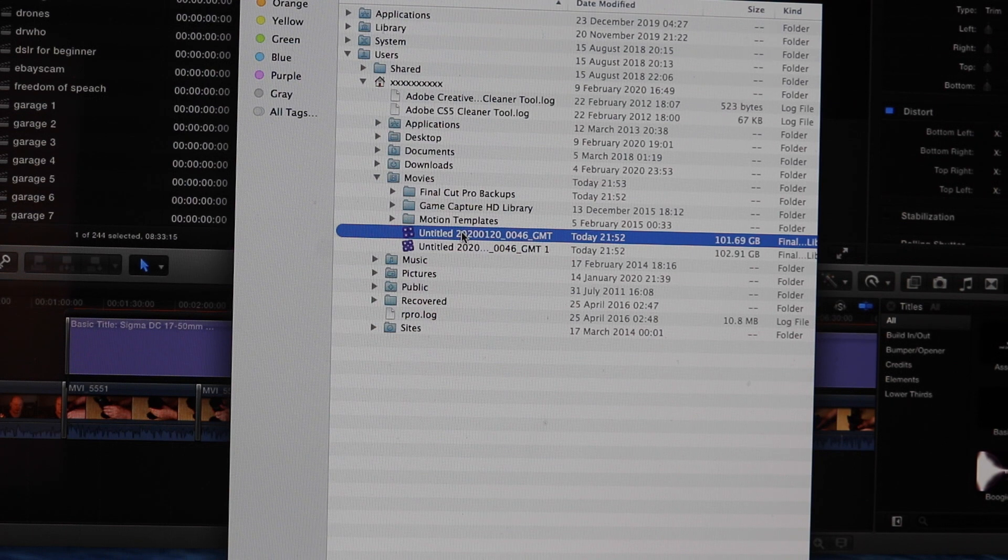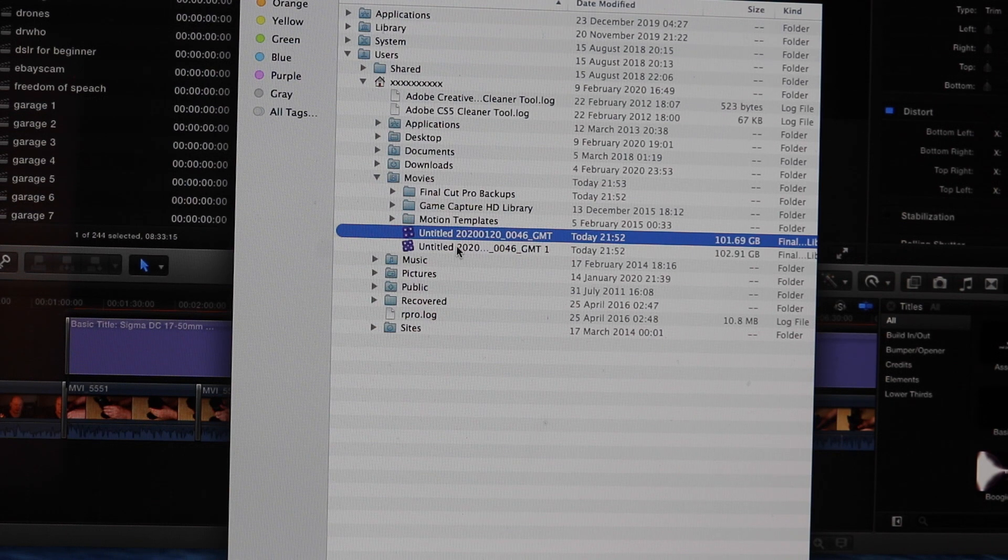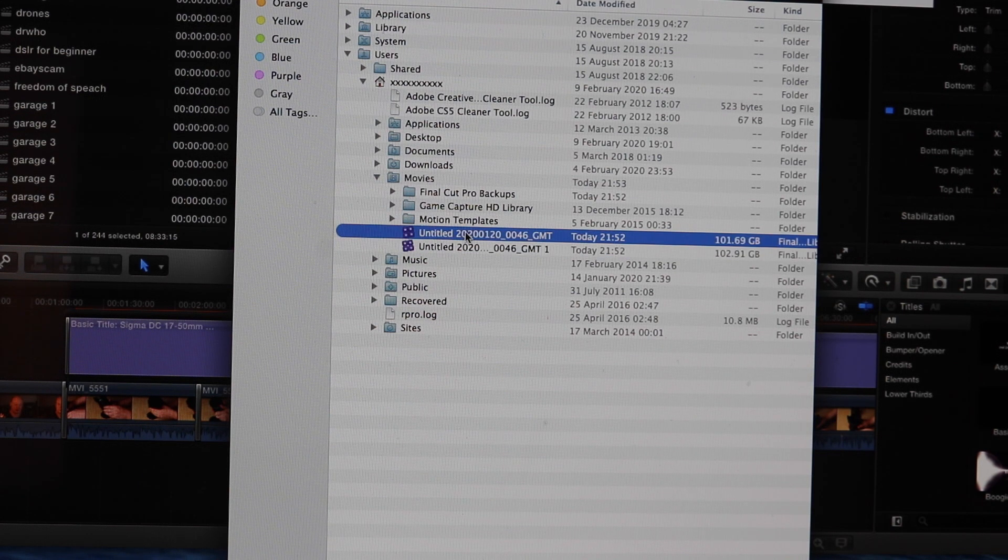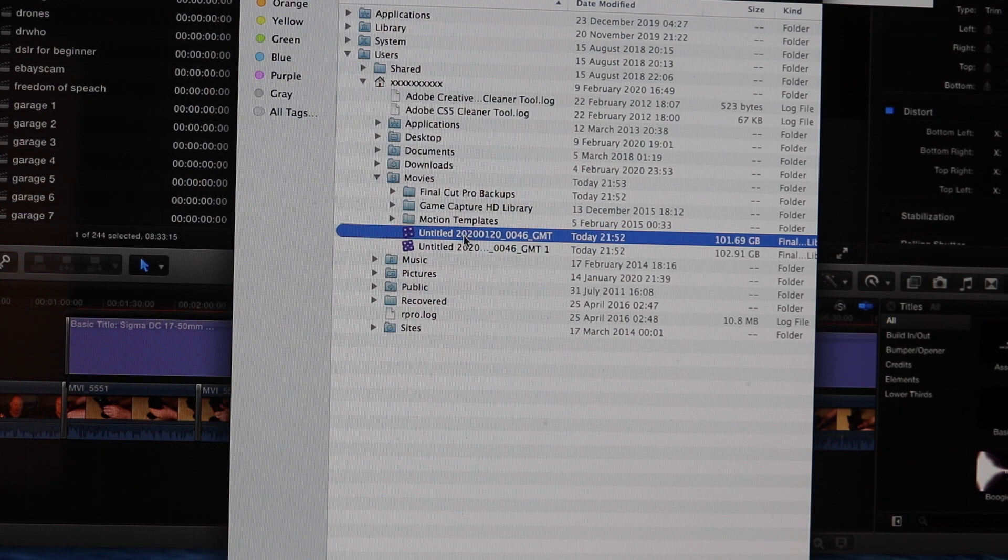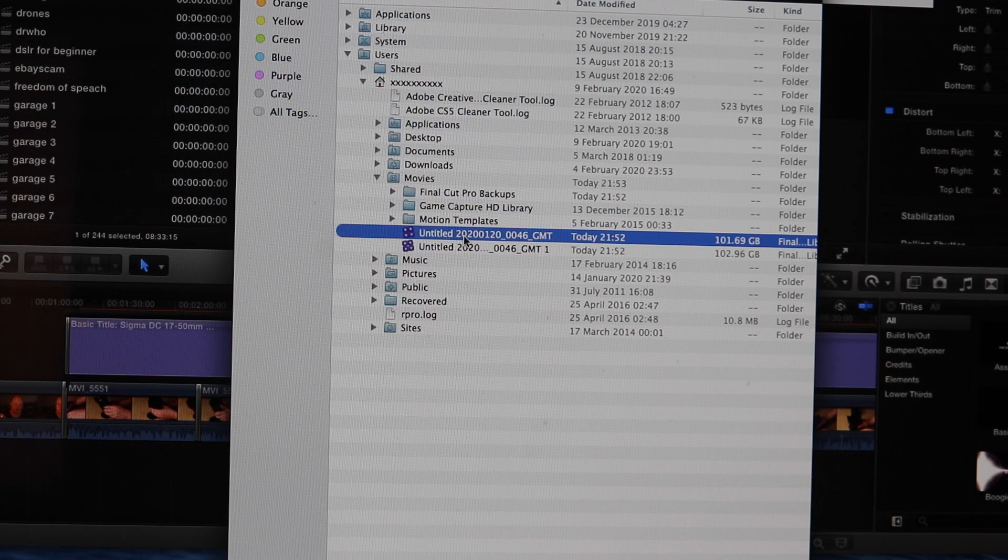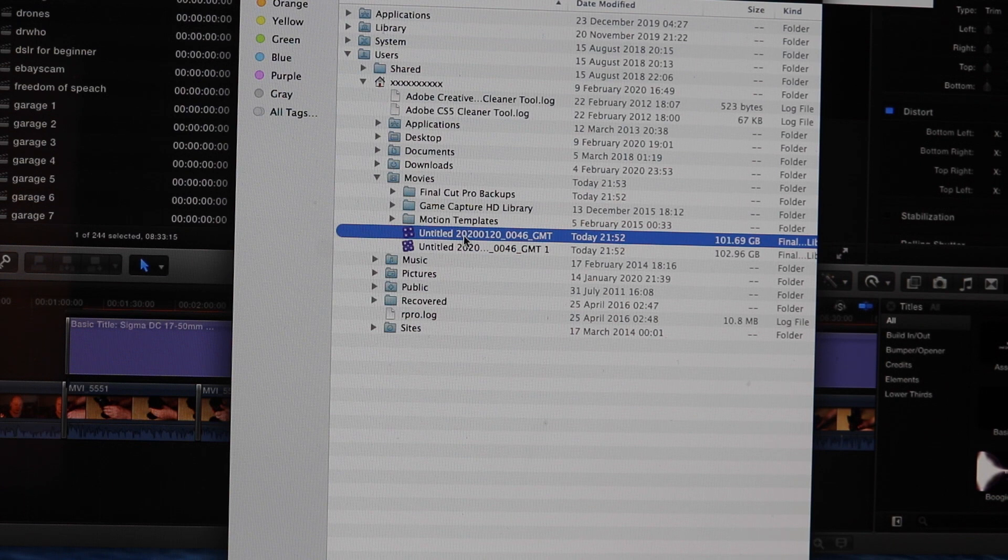As you can see, there is more projects and rendered files here in other libraries. Again, we can delete those and free up even more space. So I just wanted to show you briefly how to get rid of libraries and old projects in order to free up some space.